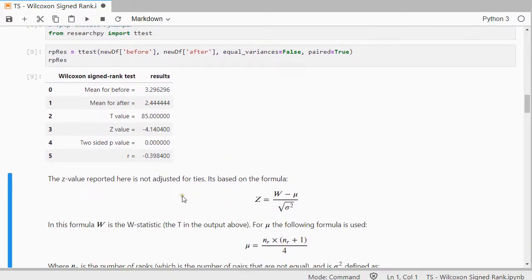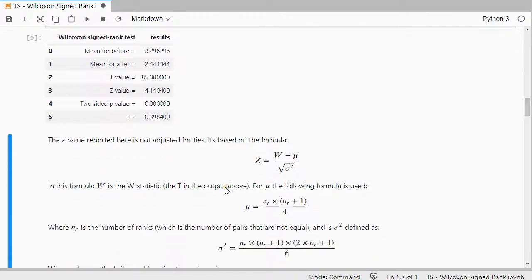The z-value here is not actually adjusted for ties. It's based on this formula. In the formula of Wilcoxon, the W statistic.